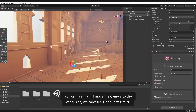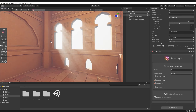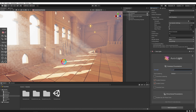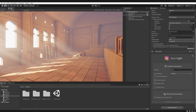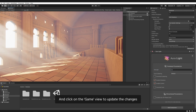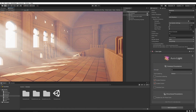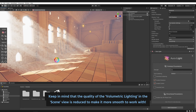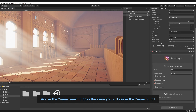You can see that if I move the camera to the other side, we can't see the light shafts at all. We can set the strength to a bigger value — we can see them, but we will run into a few problems. Let's open the game view. Set the strength to 50, and click on the game view to update the changes. Every time you change something in Aura settings, click on the game view to fully update the changes. Keep in mind that the quality of the volumetric lighting in the scene view is reduced to make it smoother to work with. In the game view, it looks the same as you will see in the game build.